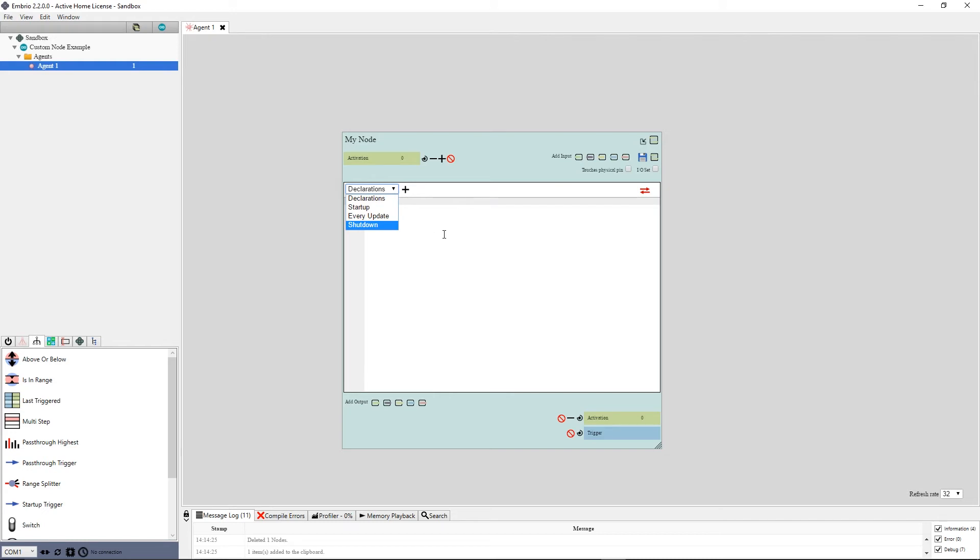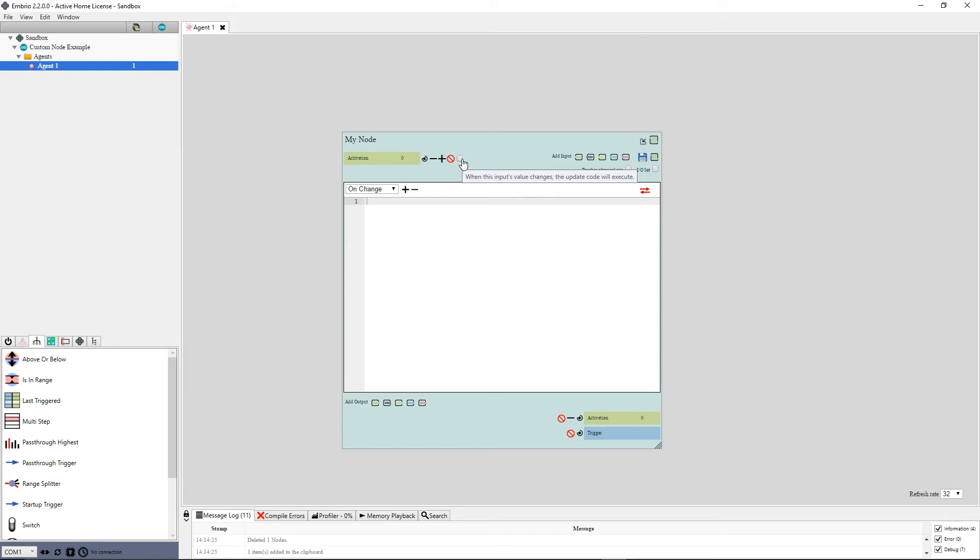For most nodes, you only want code to fire when an input value changes. To set up a new OnChange event, click on the plus sign next to the dropdown. When an OnChange event is selected, a checkbox is shown next to all inputs. Check the box next to any input that should fire this event. In this case, I'll just check the Input Activation box.